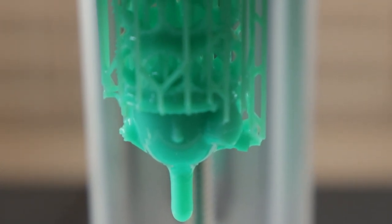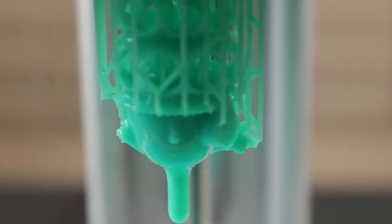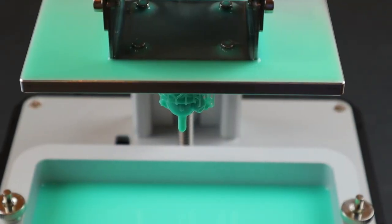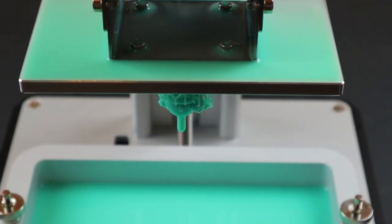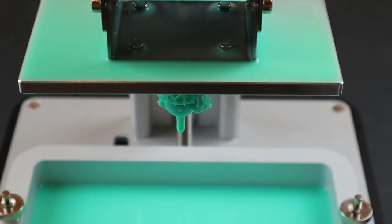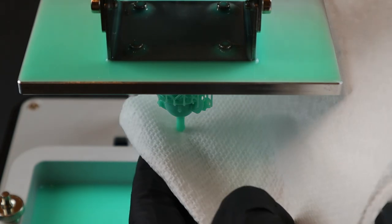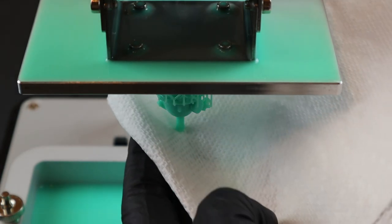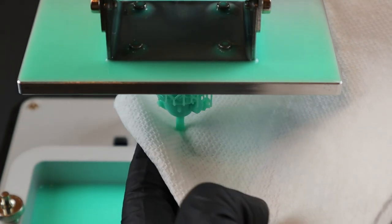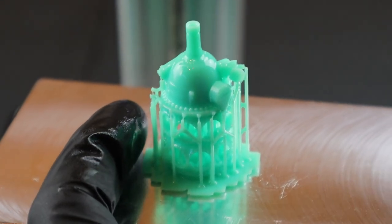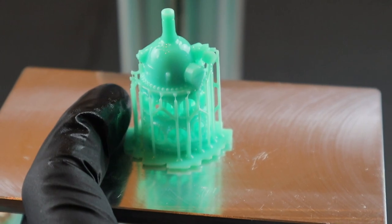Now the part is obviously wet and has a coating of liquid resin, so make sure to wear some gloves and use a paper towel to allow the excess resin to drip away. At this point, the part is a little bit soft and needs to be washed and cured.